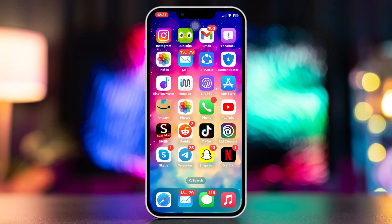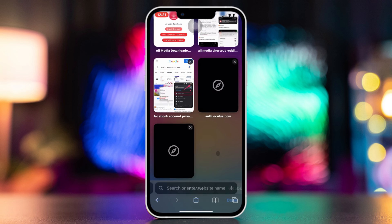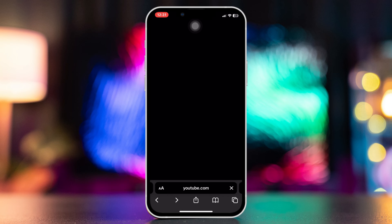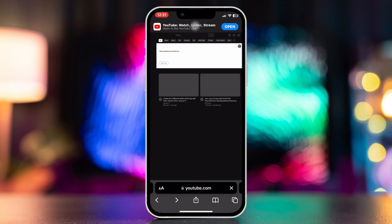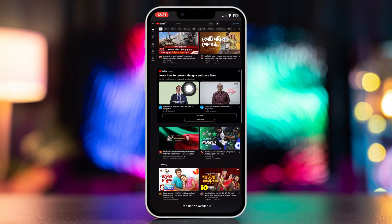Before doing anything, ensure that you have a stable internet connection. Otherwise, check back — open the browser, search any website or YouTube, and check if it's opening or if it keeps loading. If it keeps loading, try our next solution.